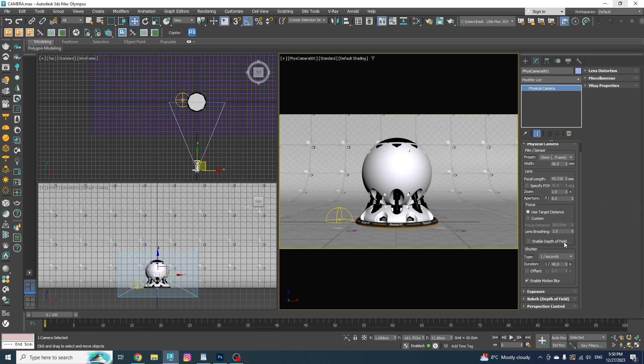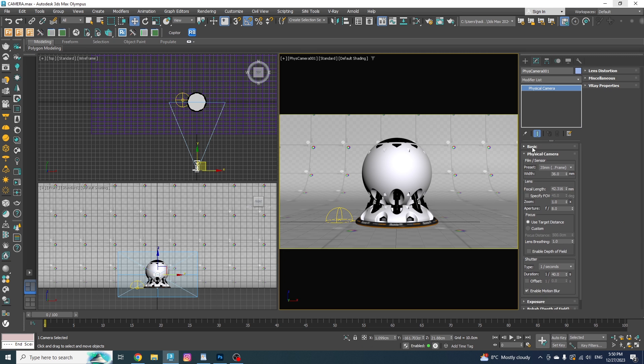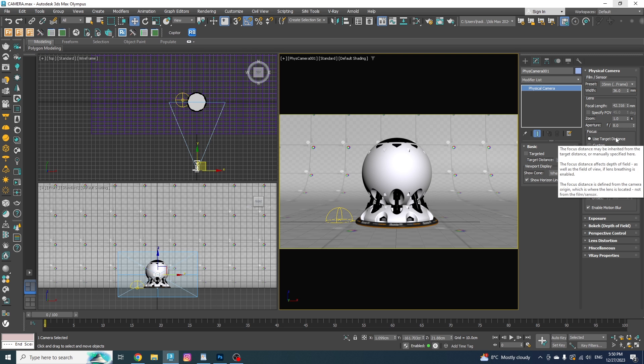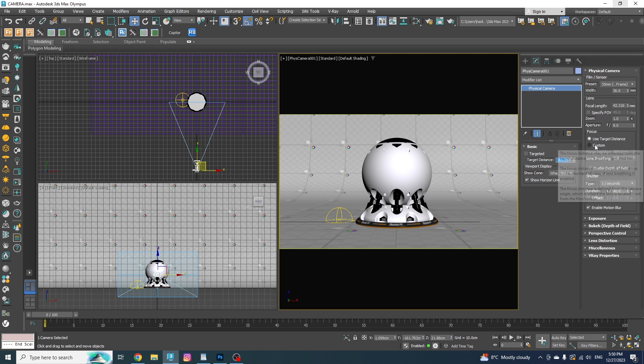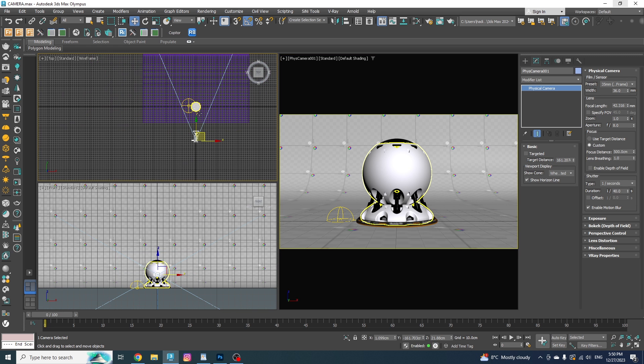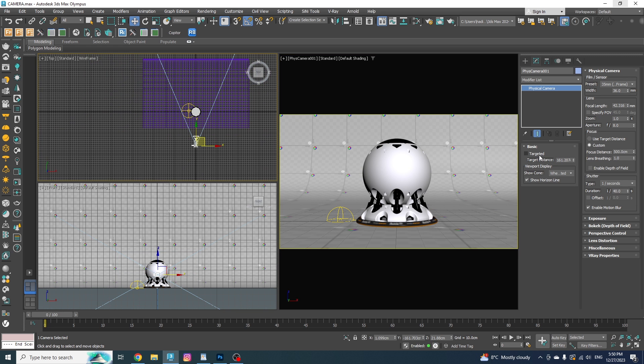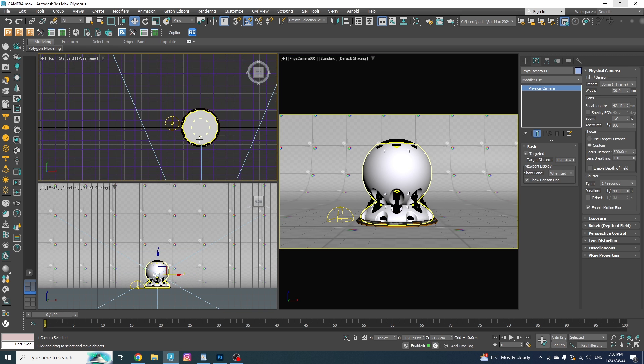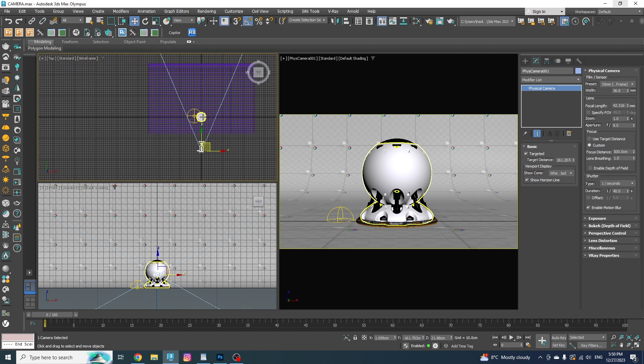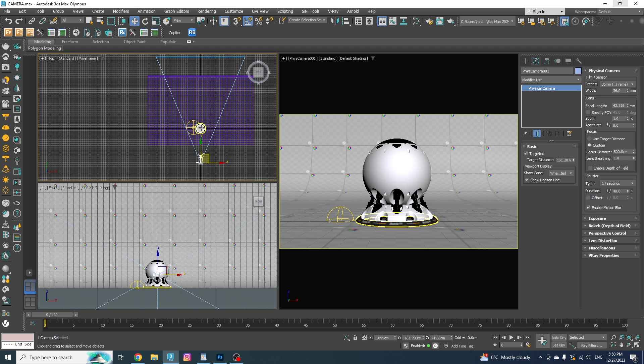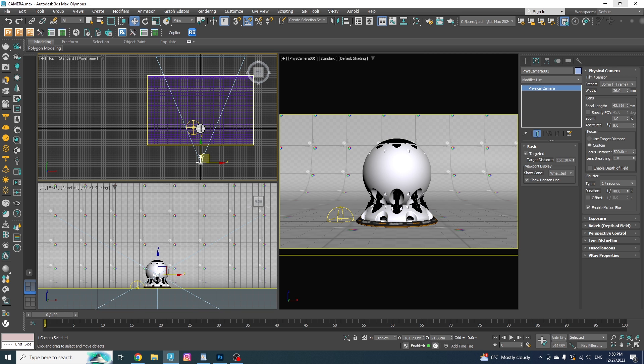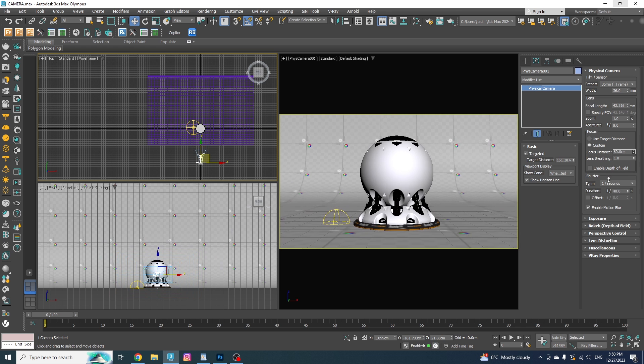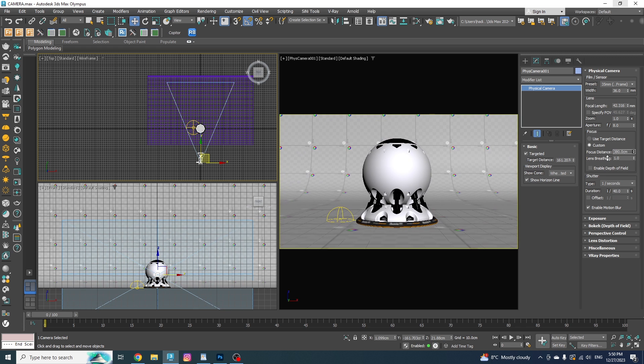The next option is the use target distance, which is enabled by default, which means our focus point will be at this distance or where the camera's target is located in the scene. But if I put it on custom, we can change the focus point manually. In this case, we have the target on the subject, but the focus point is way in the back over here. So if I don't want to change the target's position that might mess with my composition, you can simply just change the focus point from here. As easy as that.